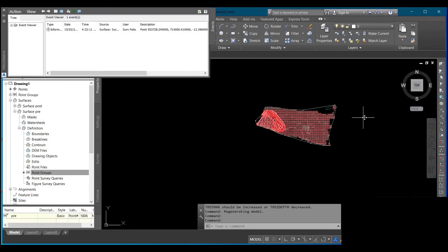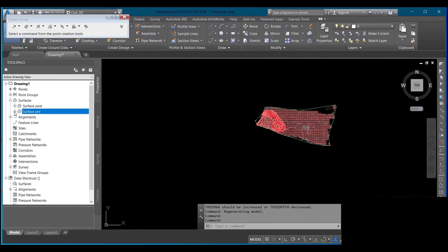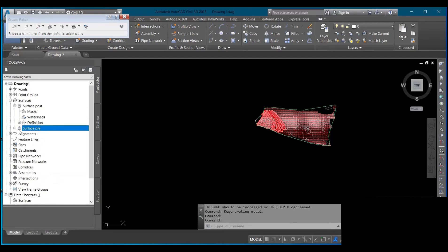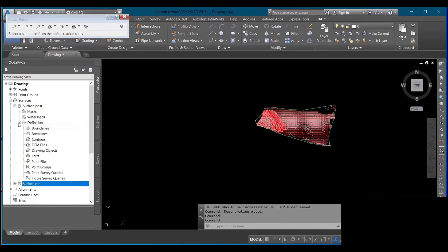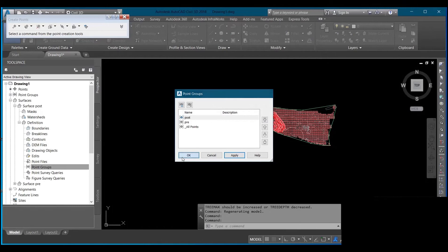After adding the pre surface data I do the same for my post surface. Click the plus sign, click the plus sign again, then right-click and select Post. Then click OK.